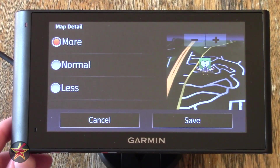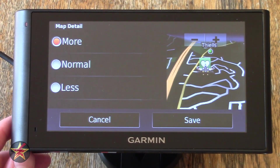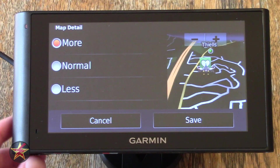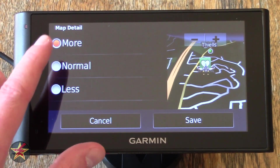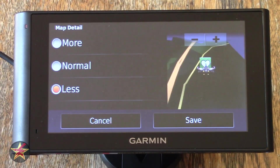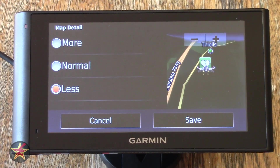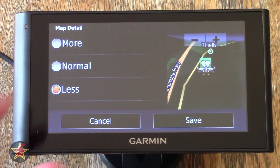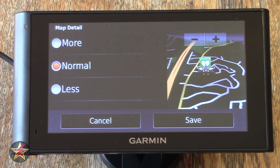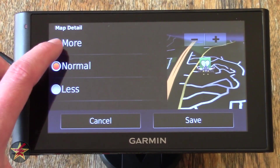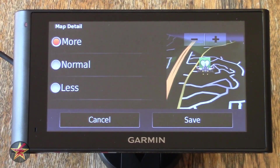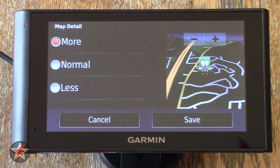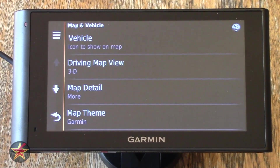Map Details is just that — how much information do you want on the map? Do you want normal, less, or more? I always like lots of information, but if you take it down to less, this is what you're looking at. Putting it up to more, now you can see some of those side streets. While not visible here, if you're actually out driving it will show you even greater amounts of detail.